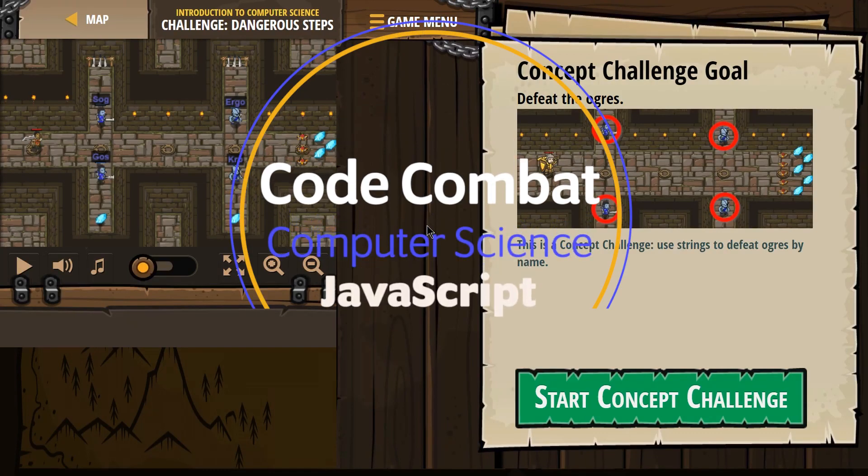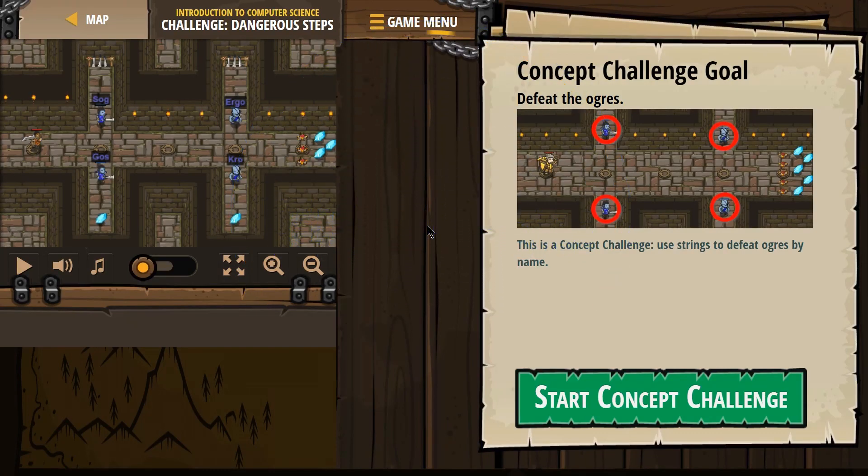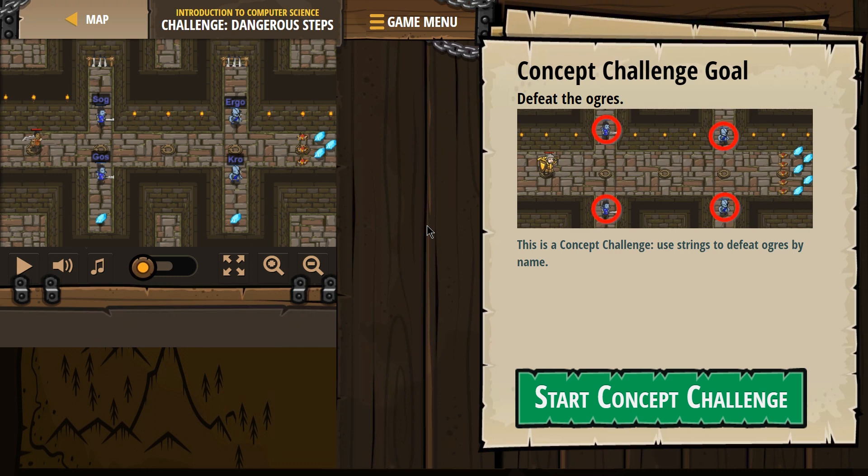This is Code Combat. I'm working on Introduction to Computer Science, and this is Challenge Dangerous Steps.